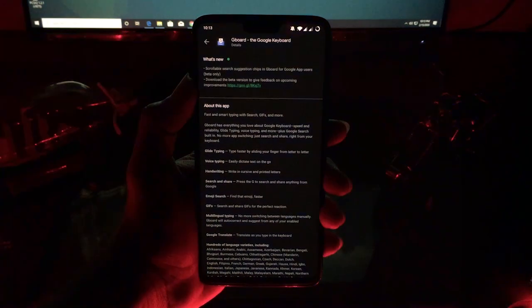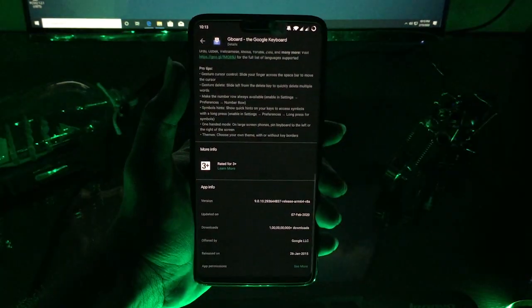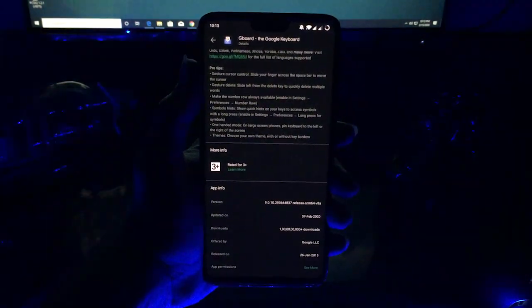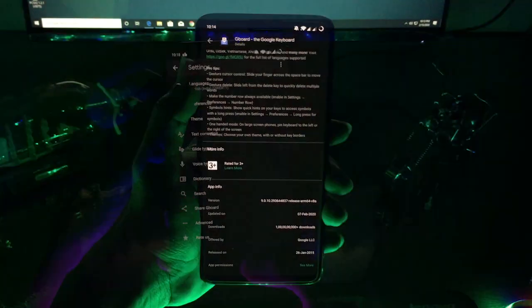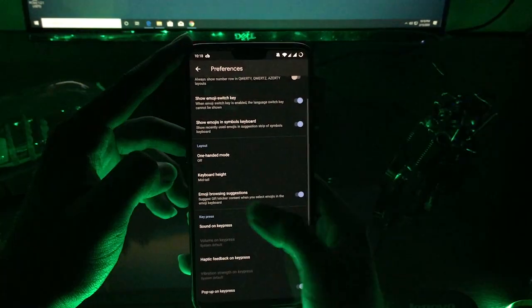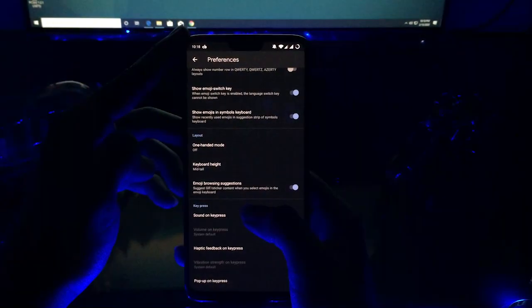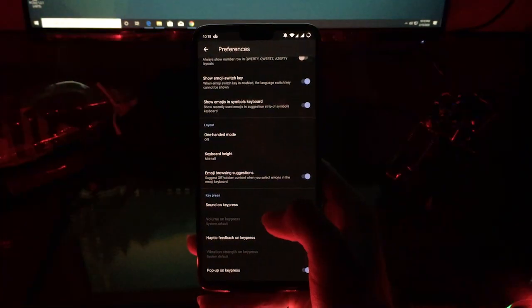Initially, update Gboard from the Play Store if you already have it installed. In case you don't have Gboard, install it from the link in the description. After you install it, open Gboard and go to preferences, and now turn on the emoji browsing suggestions.